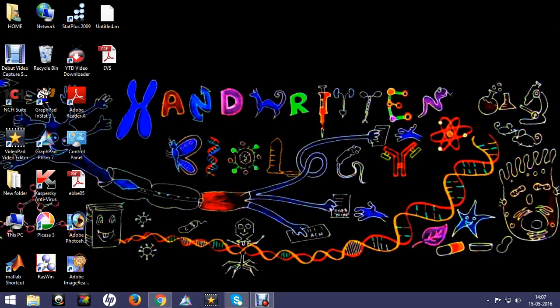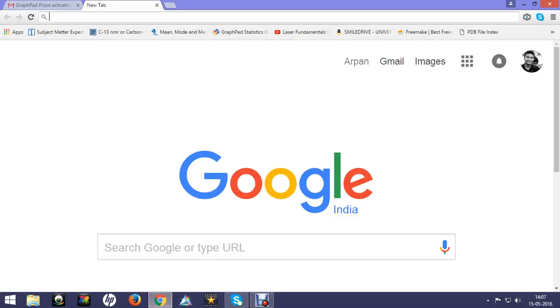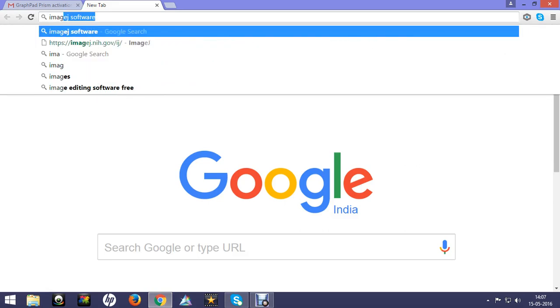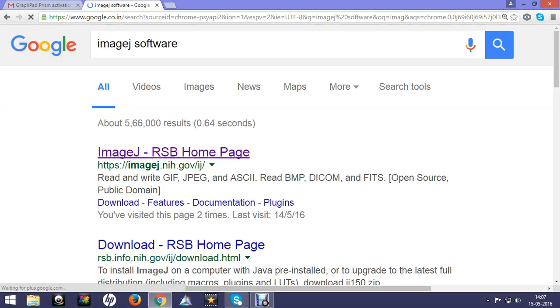We can also analyze radiological data. To download ImageJ, first go to your web browser, go to the search bar and type ImageJ. Then click on the ImageJ result.